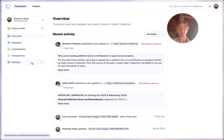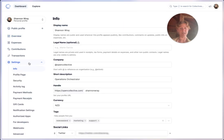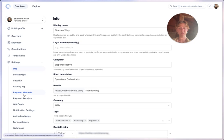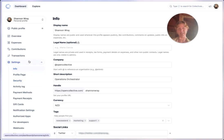Customize your Open Collective experience with the settings dropdown. Manage your payment methods, profile details and your security options all in one place. Click here to explore and tailor your account settings to suit your needs.